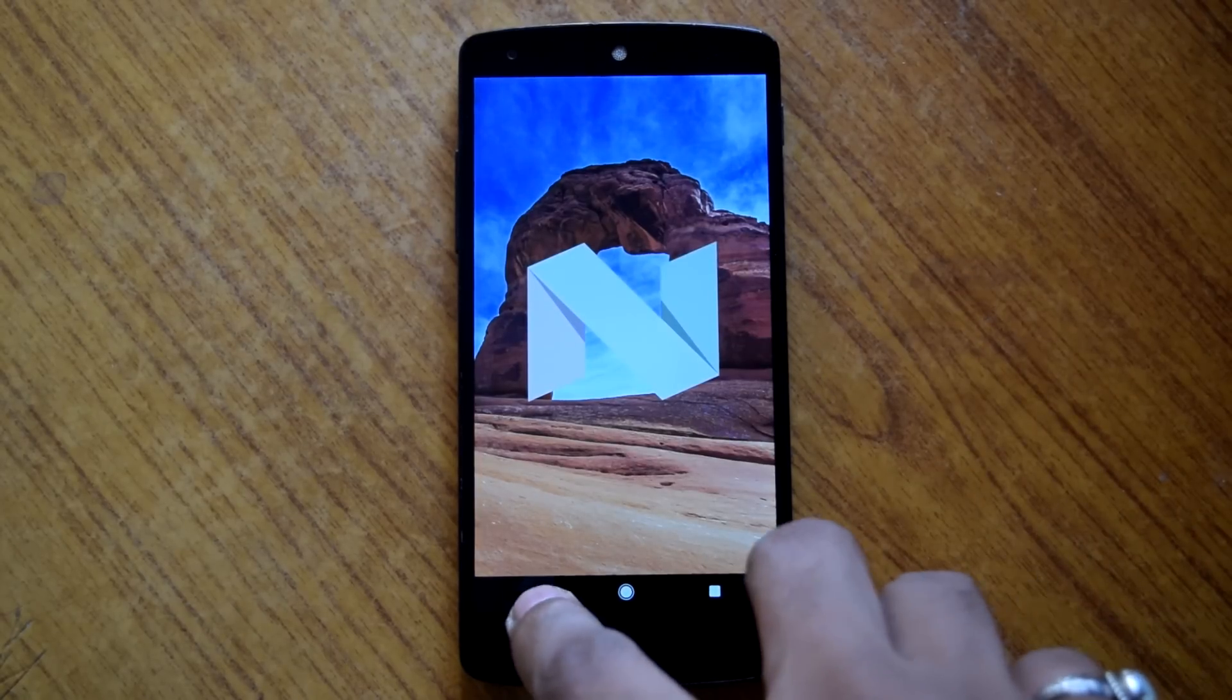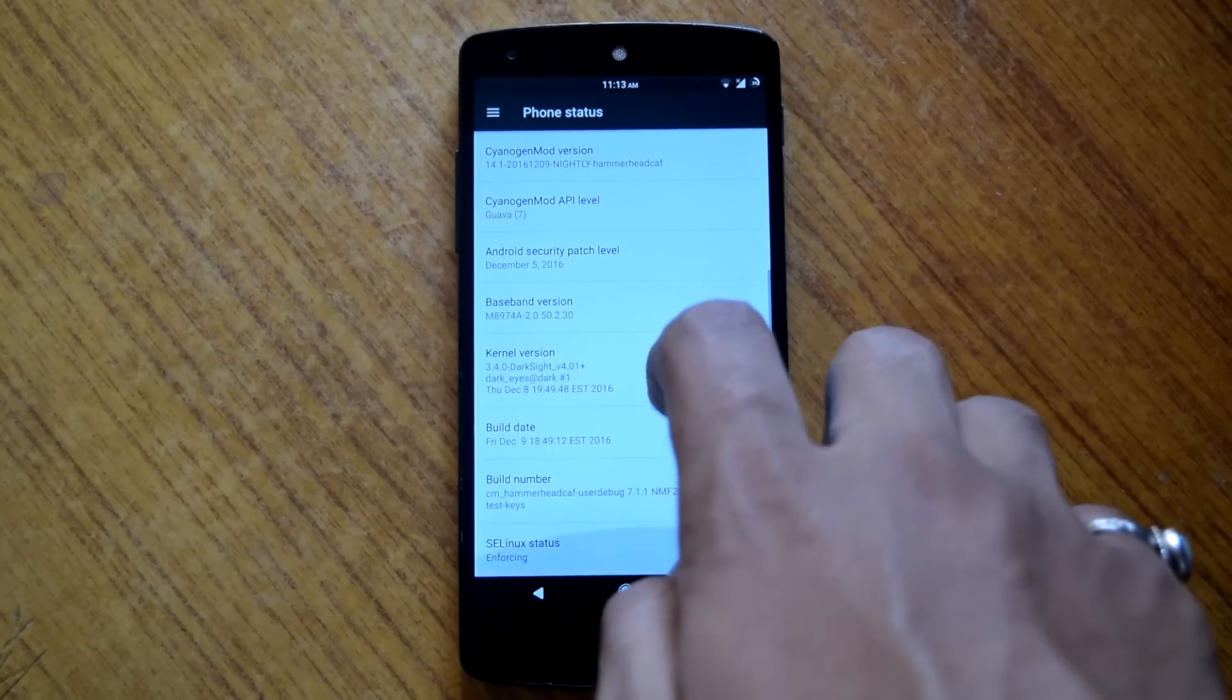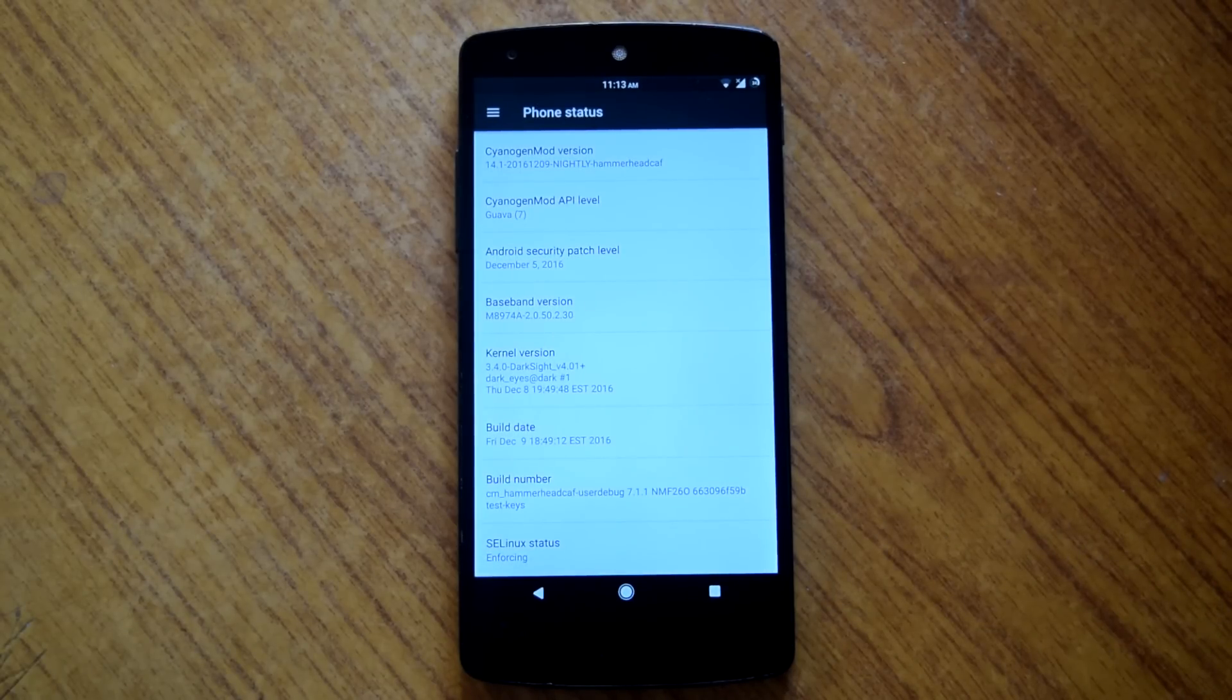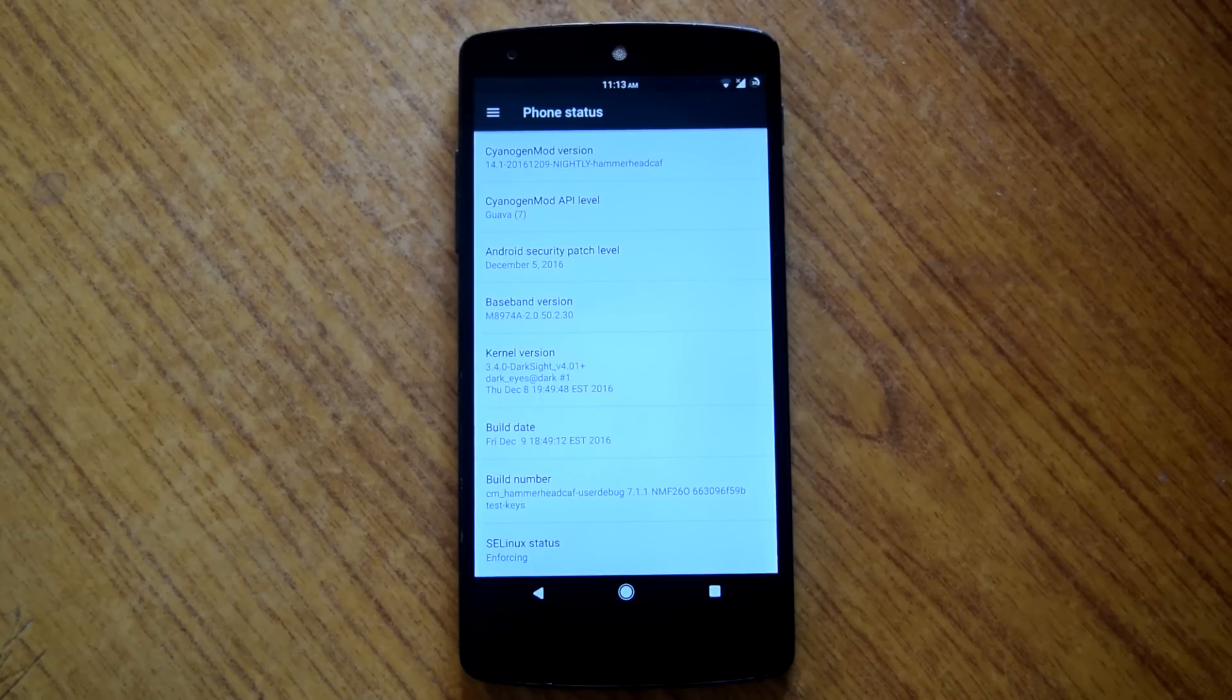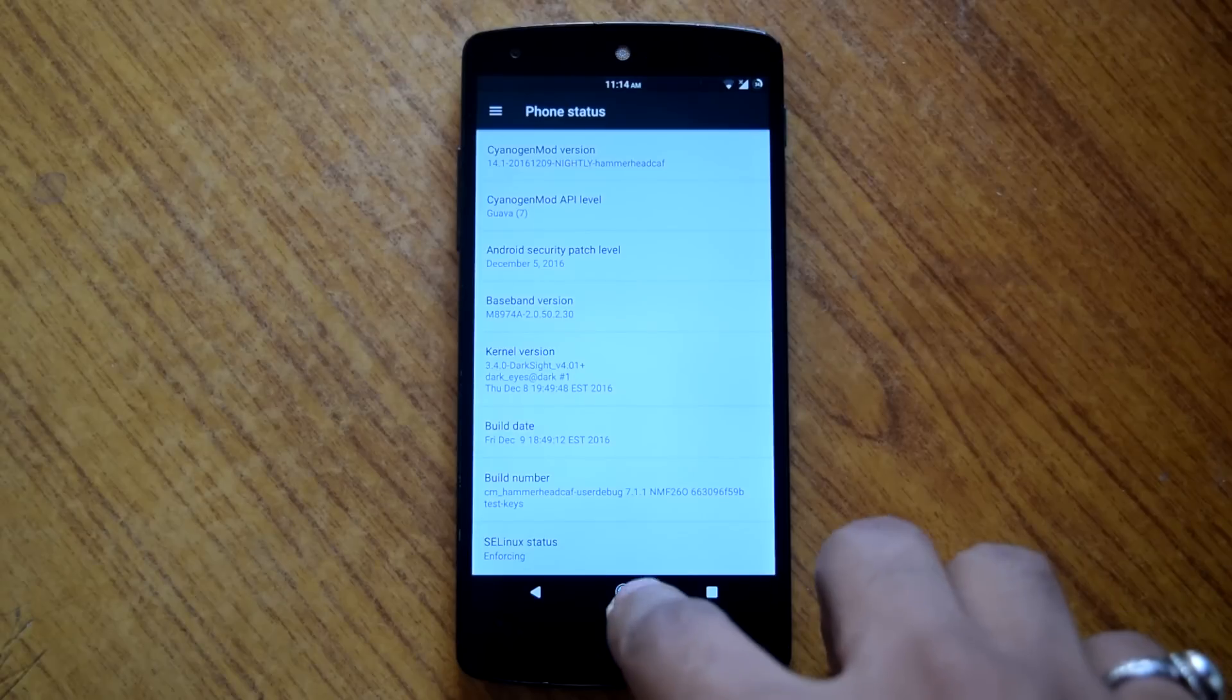Also it is based on latest CM 14.1 CAF nightlies. And the default kernel for this ROM is the modified version of TrueSight kernel. So I am providing this review after using this ROM for more than 2 weeks.